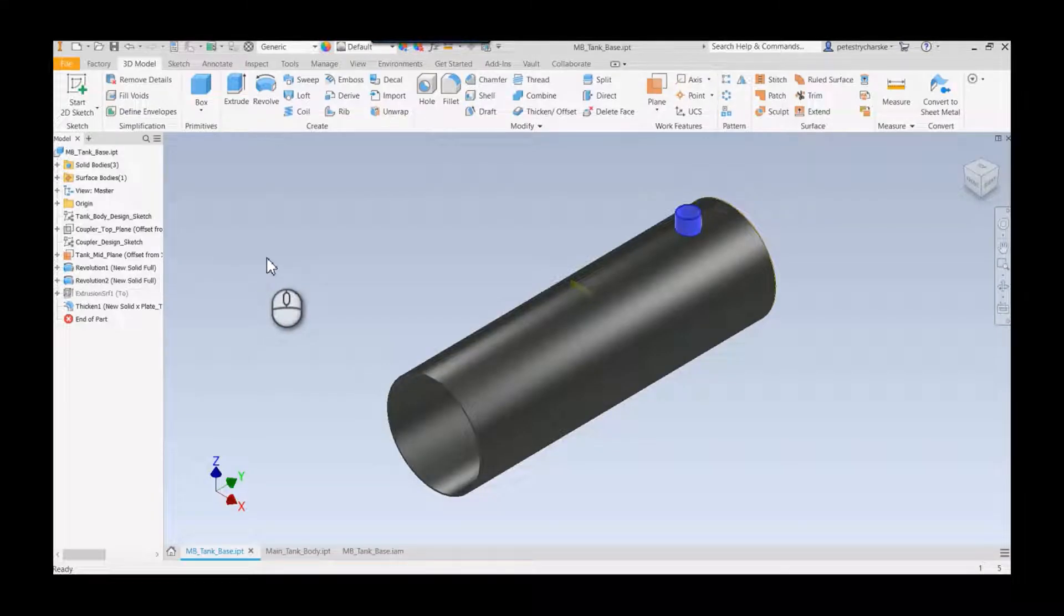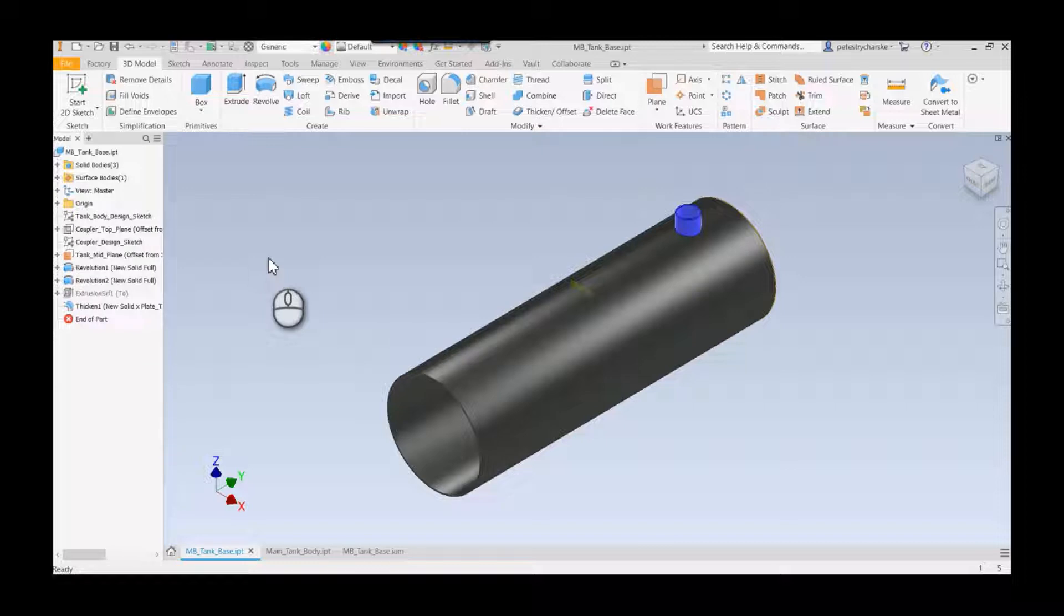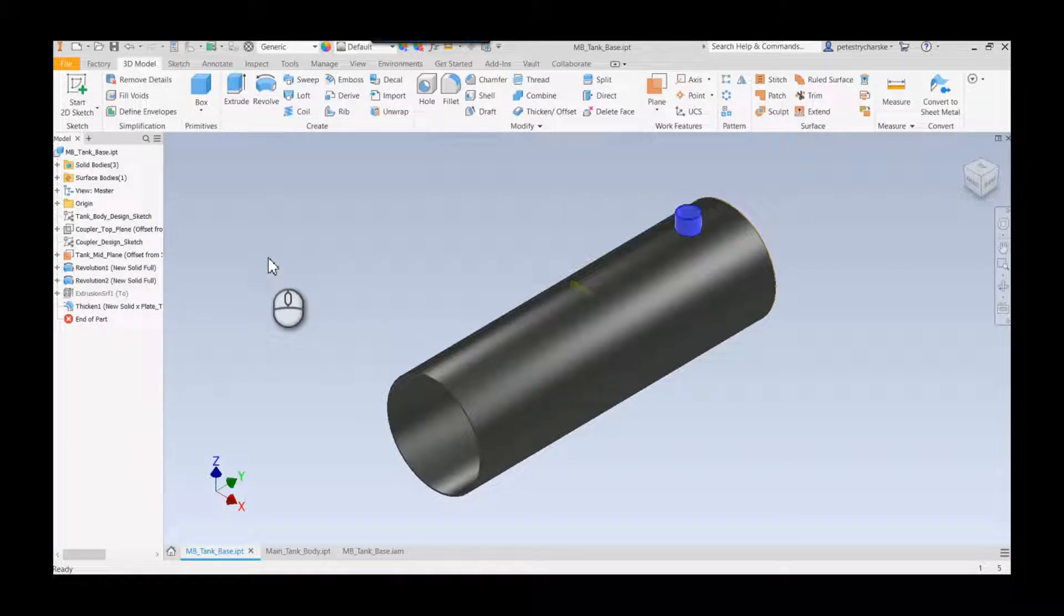Hey everybody, this is Pete. In this video I want to demonstrate an issue that comes up sometimes when I talk about multi-body modeling and the ability to create multiple components in an assembly.